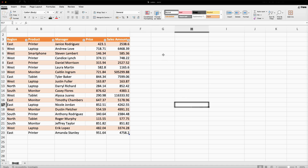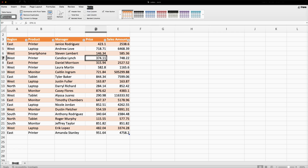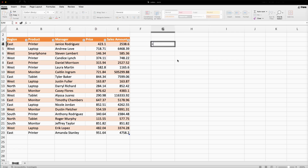Now I will explain the arguments used in the GROUP BY function. First I will update the name of this table to 'sales data'. I will select a cell, type the GROUP BY function — it has eight arguments, with the first four being mandatory: the row data, then the values, and then the function we want to use.